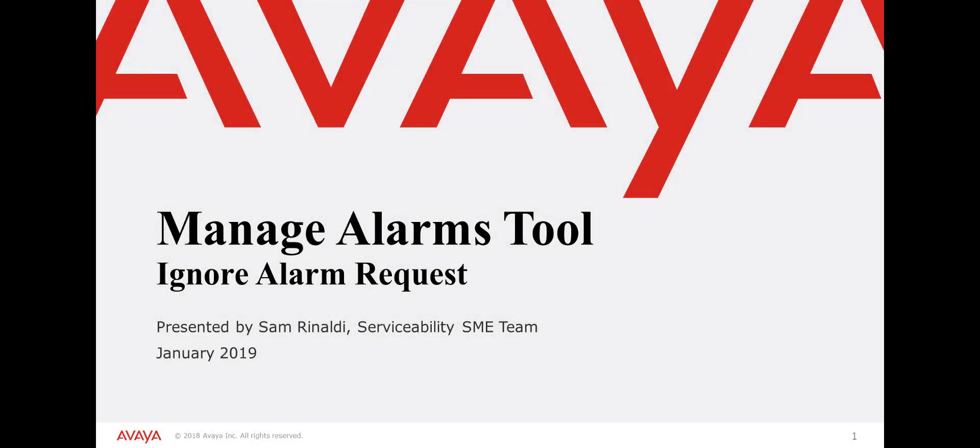Hello, this is Sam Rinaldi with Avaya Client Services. This video demonstrates how to use the Avaya Manage Alarms Tool.